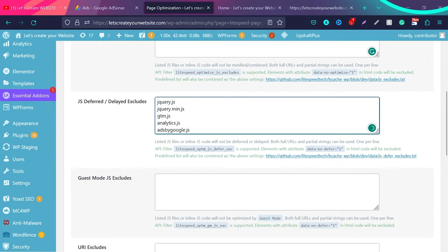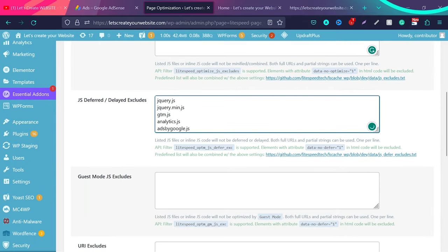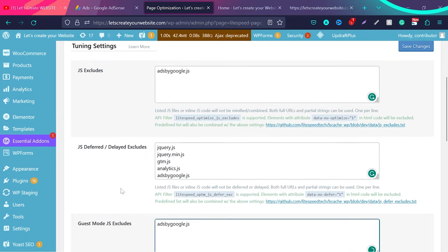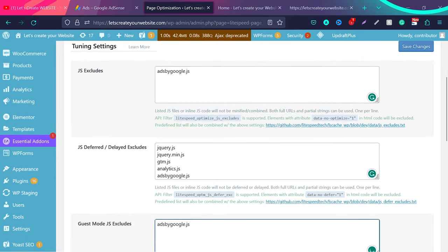If you're using guest mode, it's safe to add the script here too, in case of Lightspeed Cache plugin. For other plugins, wherever you find an option to exclude JavaScript files, add this. Lightspeed Cache is a very advanced plugin, so you need to add it three times.